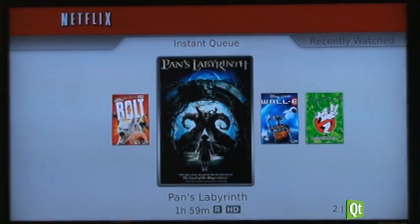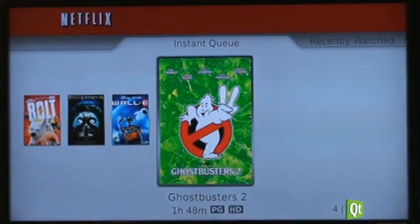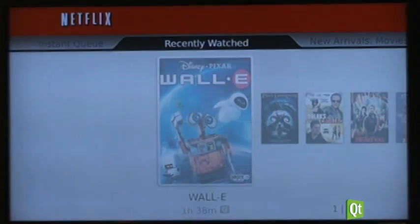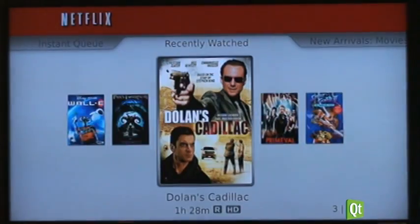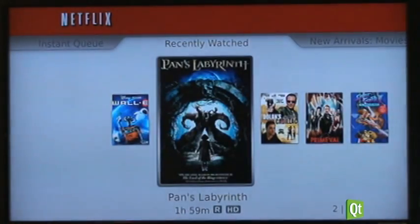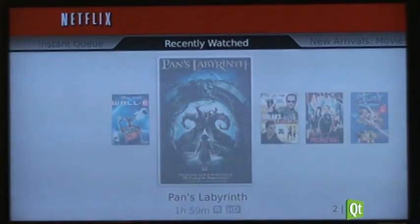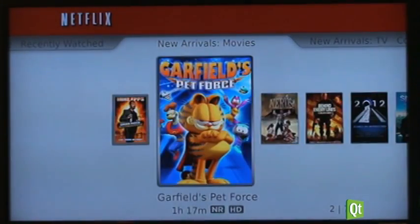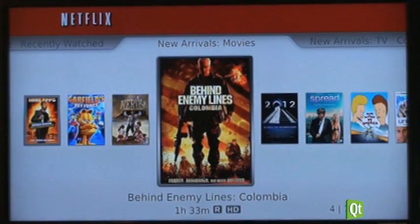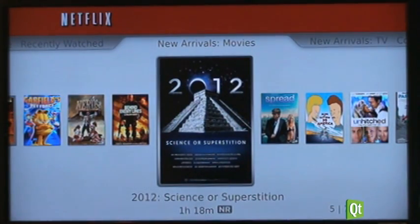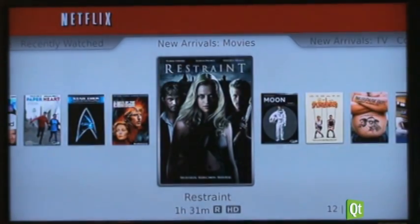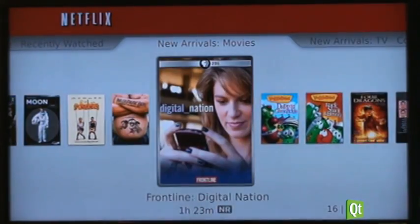This is all coming live off of Netflix servers. In the version 2 interface, you can not only consume movies that you have selected on your web browser, you can also access recommendations that are personalized based on your preferences from the Netflix service. So these are all recommendations for this account profile coming in from Netflix.